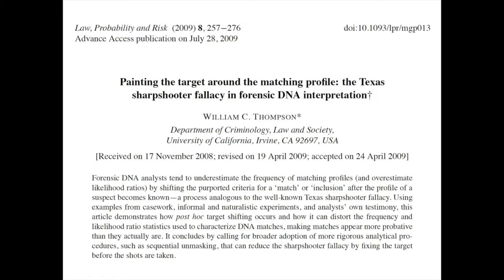Professor Bill Thompson has written about the Texas sharpshooter fallacy in forensic DNA interpretation. That's where the target is painted around wherever the bullet actually is, rather than trying to get the bullet in a neutral target in the first place. He's described how the bias of knowing what the answer is supposed to be — the DNA profile — can shift the DNA match target to a desired biased result.